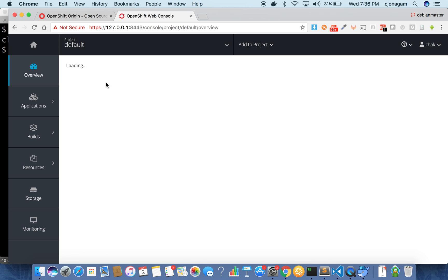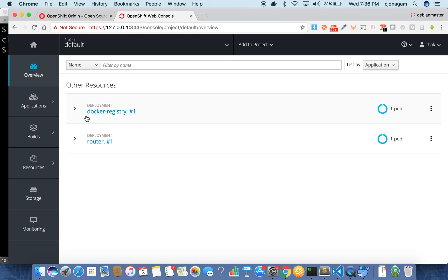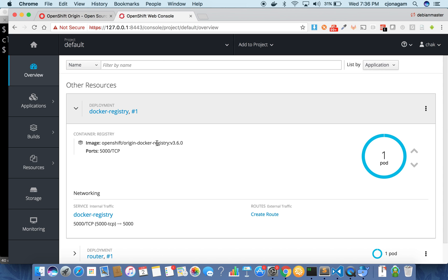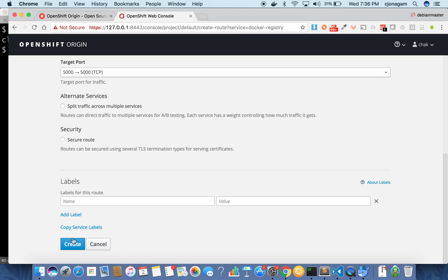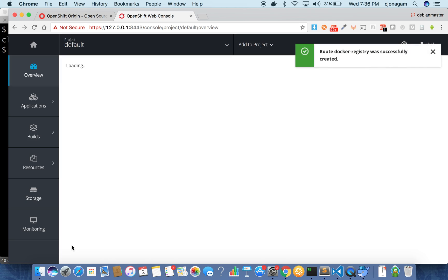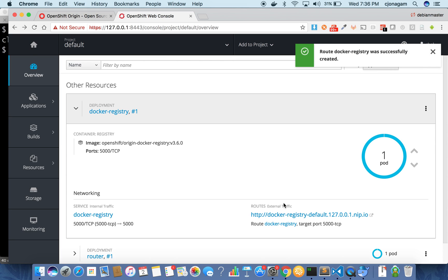Now if you go to the default namespace this is where your Docker registry will be hosted. Create a route for that registry by just hitting that create route button and then create. So you'll get a URL here.